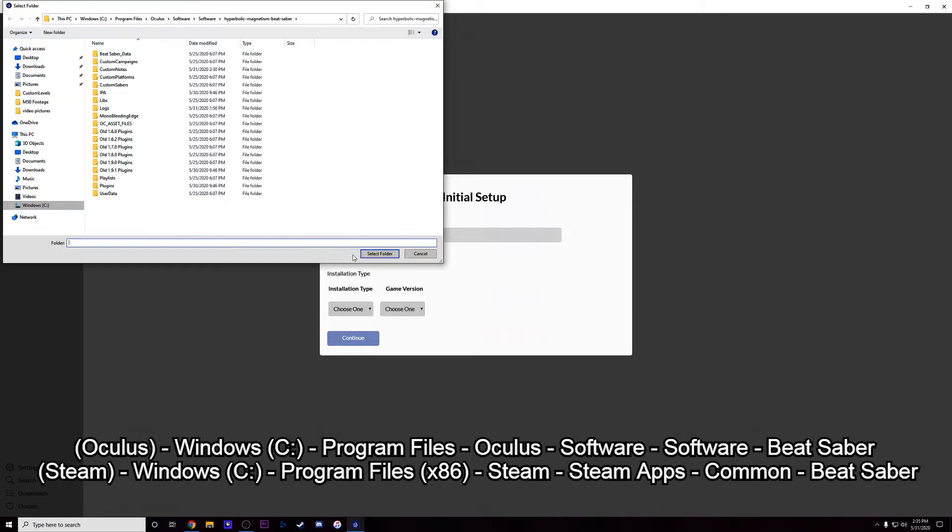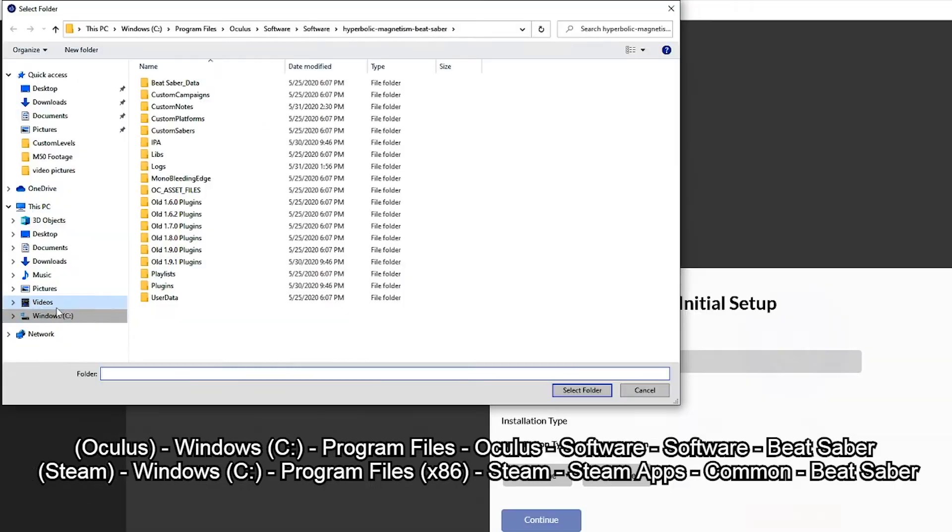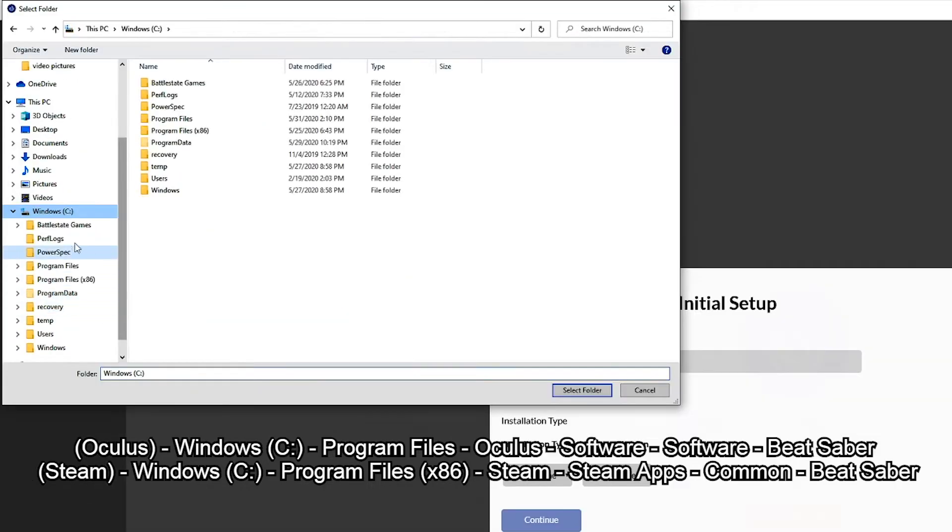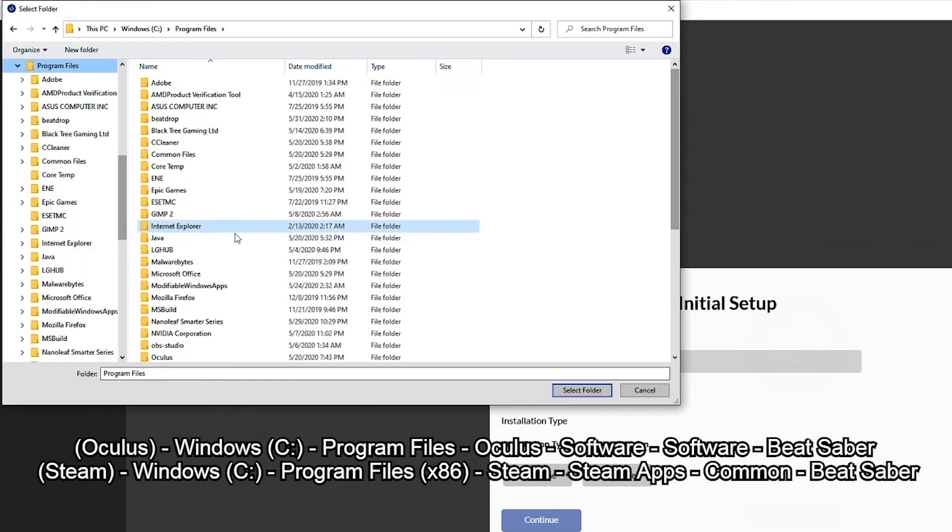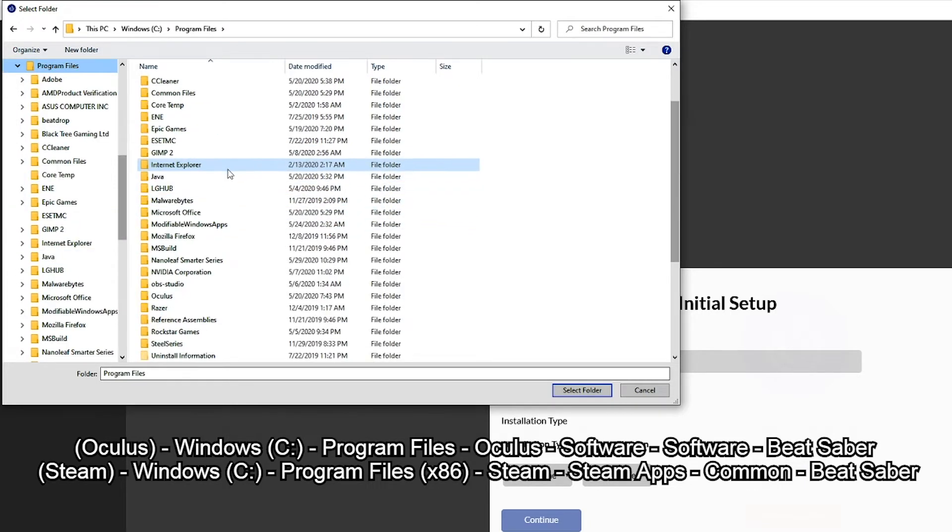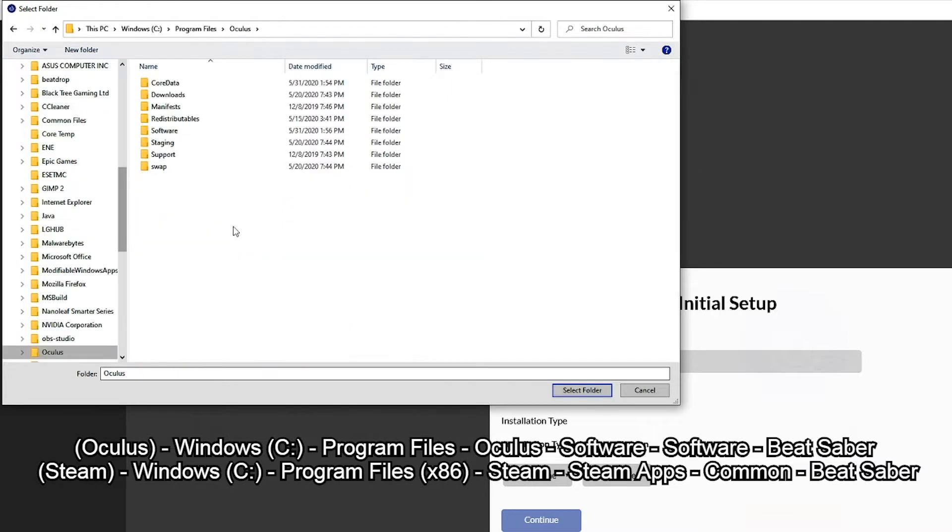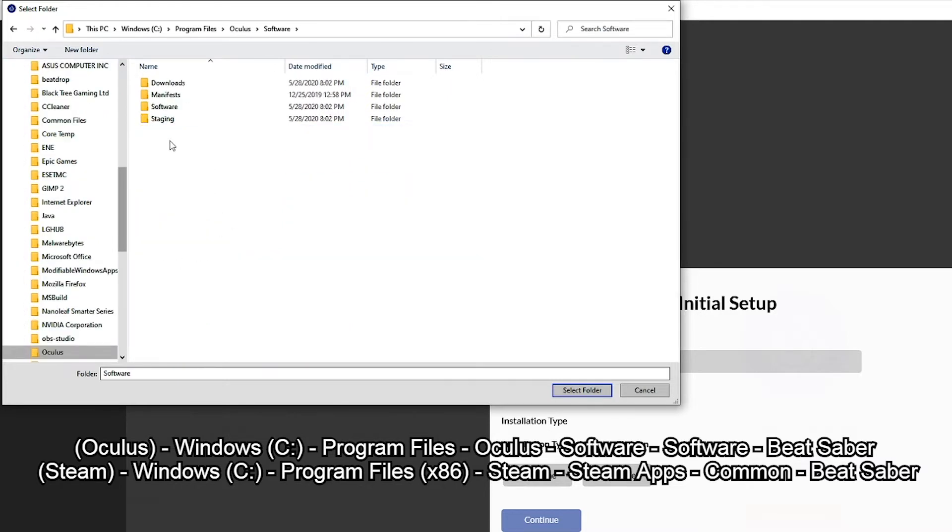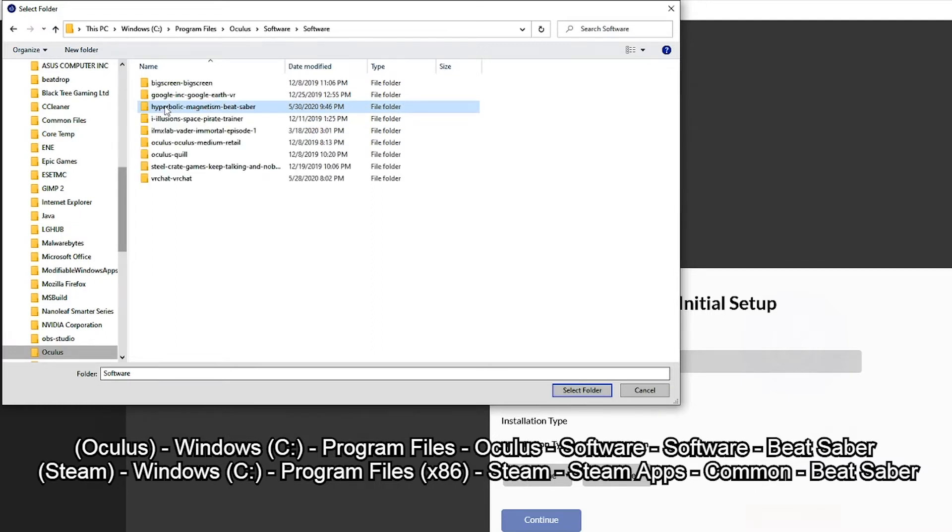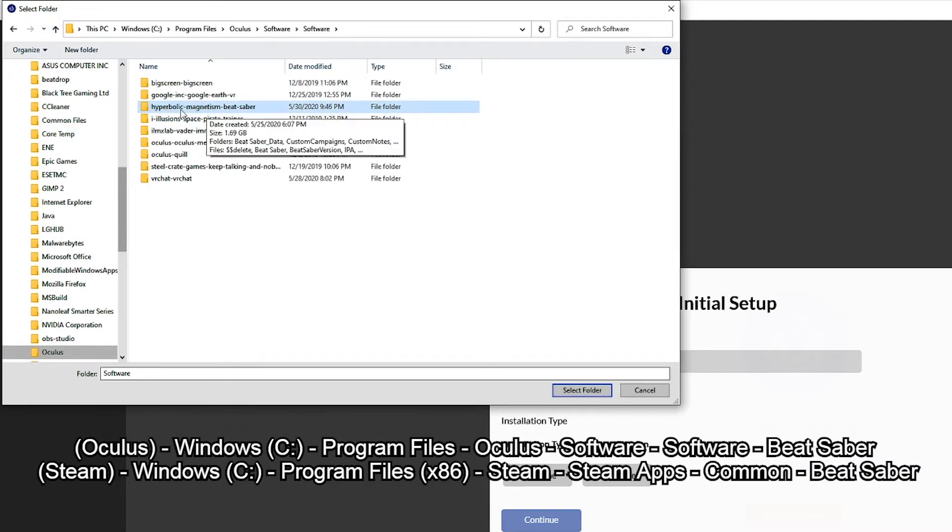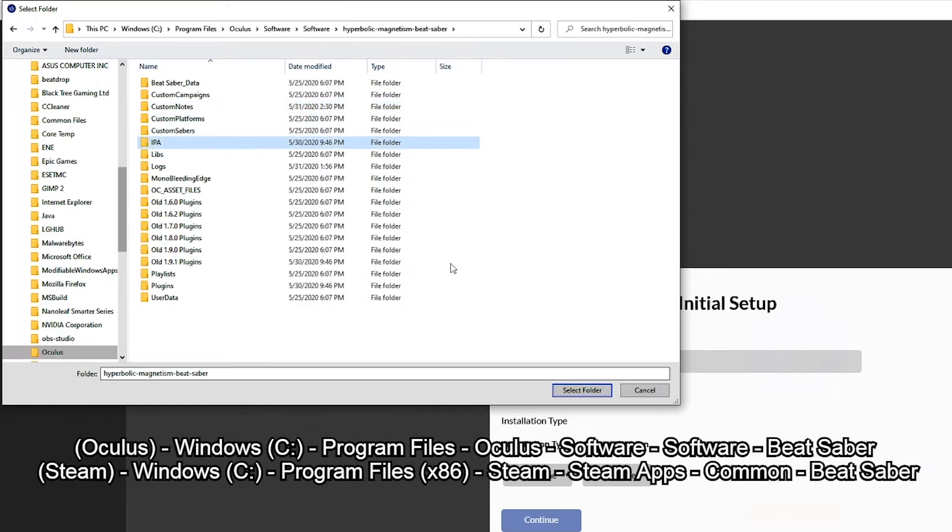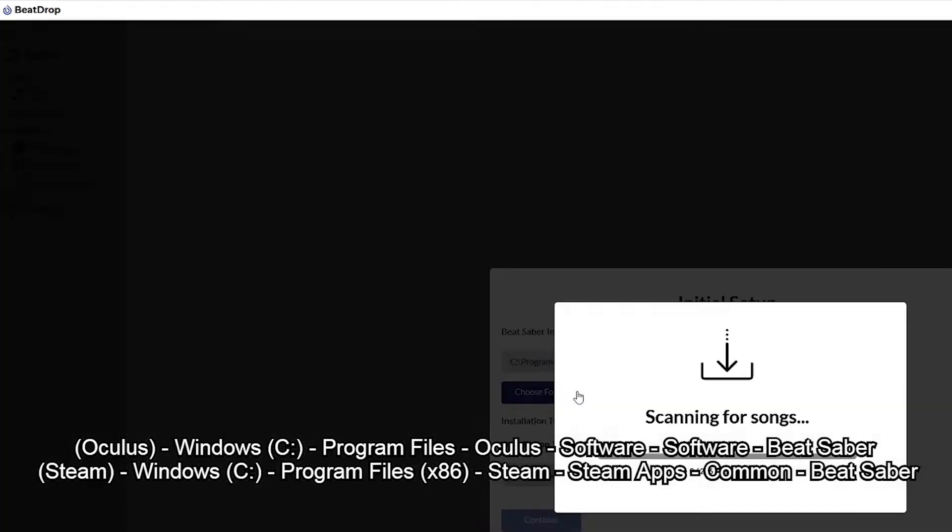And then I'm actually gonna walk you through getting to Oculus since I own Beat Saber on Oculus. I'm gonna choose folder. Oculus is gonna be under Windows C, Program Files, not the times 86, so regular Program Files. Scroll down you'll see Oculus, double click it then you're gonna see Software, double click that, double click Software once again. And then right here you're gonna see Hyperbolic Magnetism Beat Saber. That's what I'm gonna want to click and I will hit select folder.